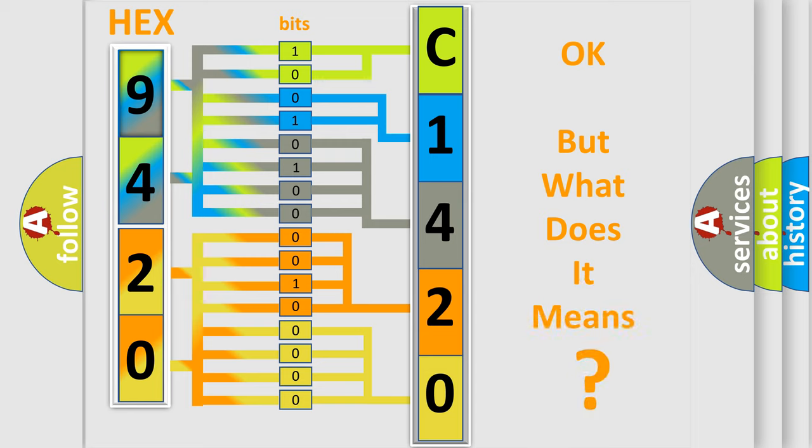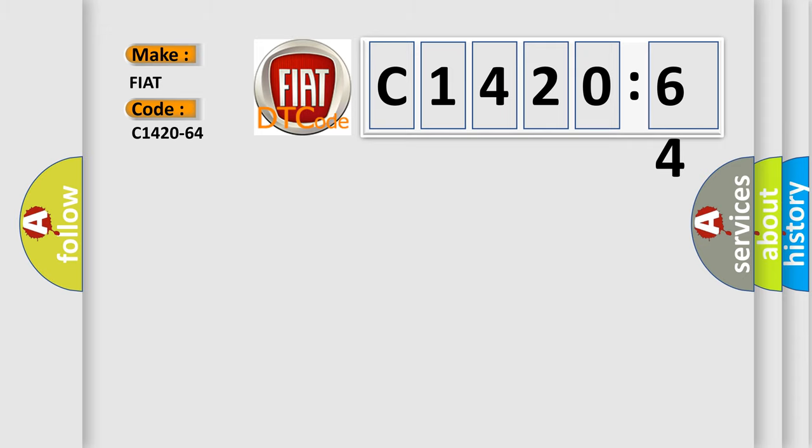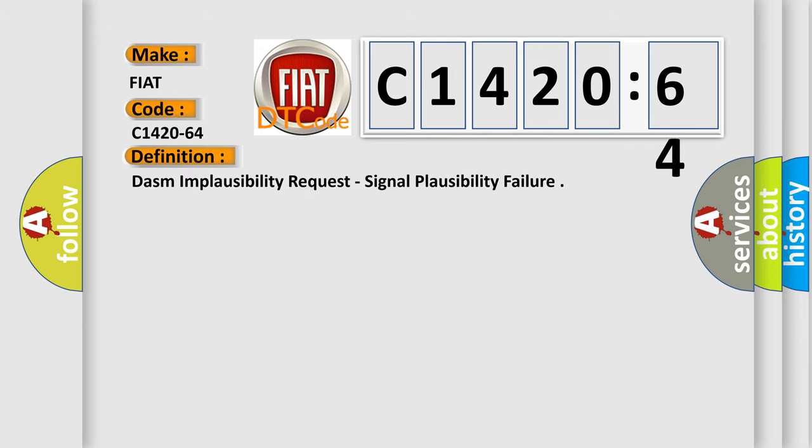The number itself does not make sense to us if we cannot assign information about what it actually expresses. So, what does the diagnostic trouble code C1420-64 interpret specifically for Fiat car manufacturers?